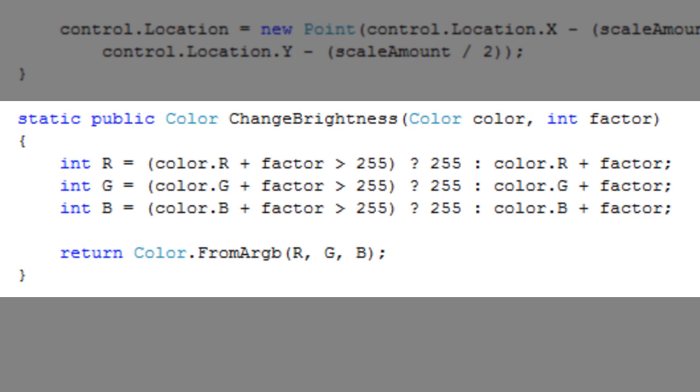The method will then apply the factor to the color's RGB values and increase or decrease the brightness, depending on whether or not the factor is negative.